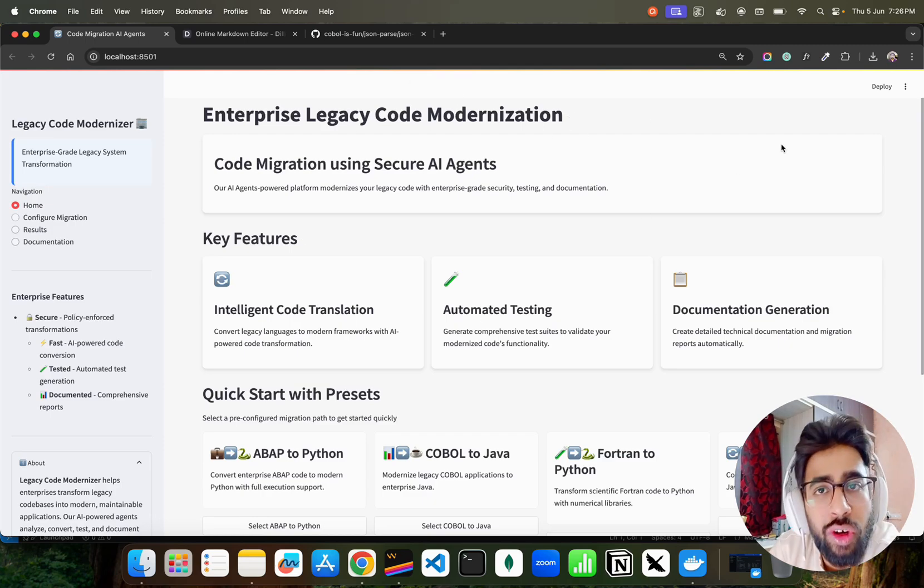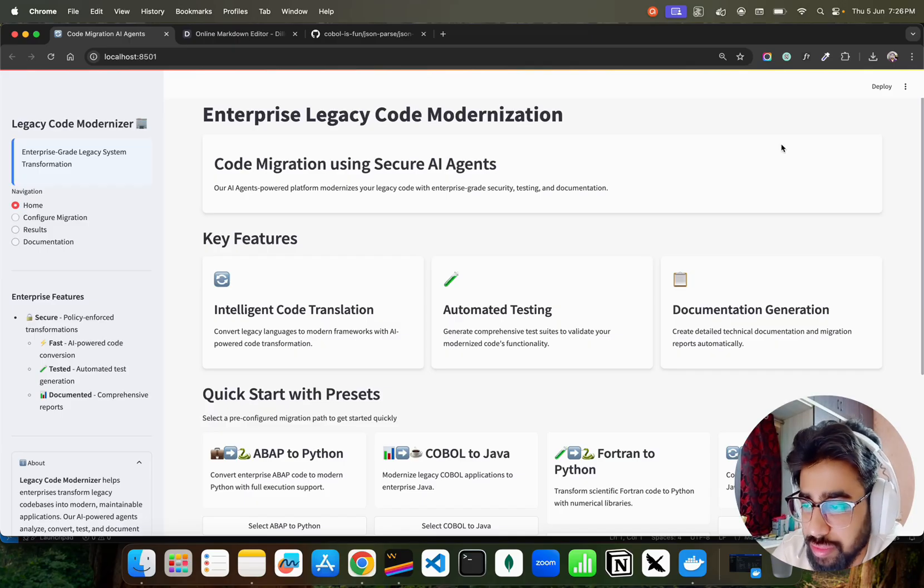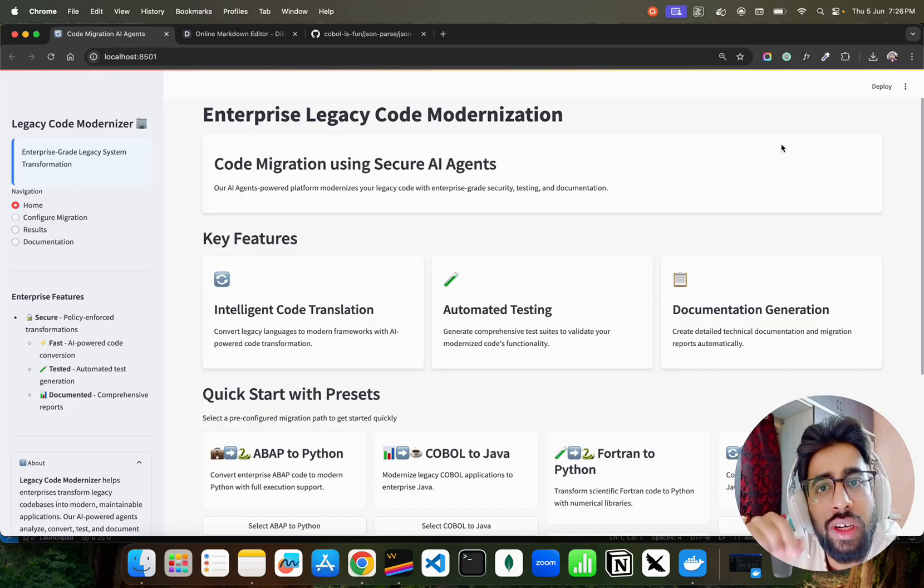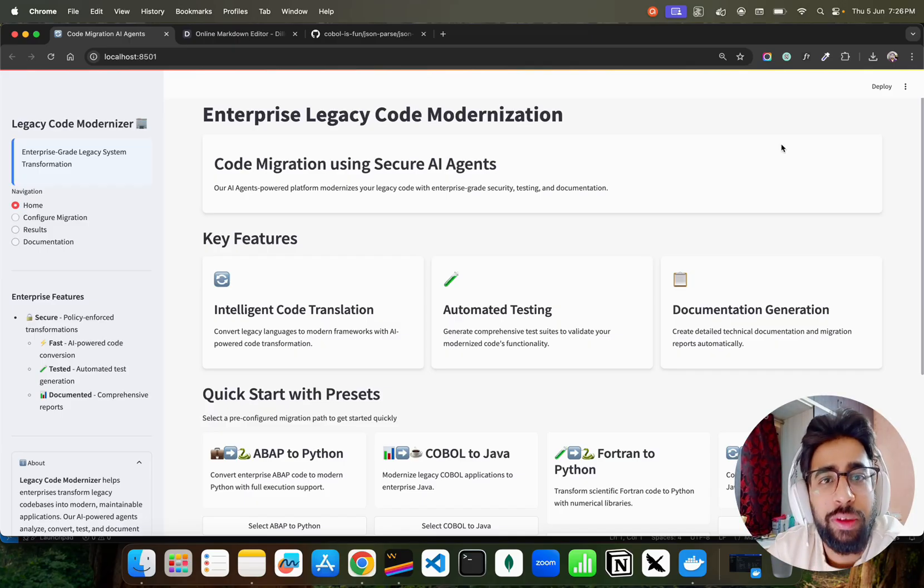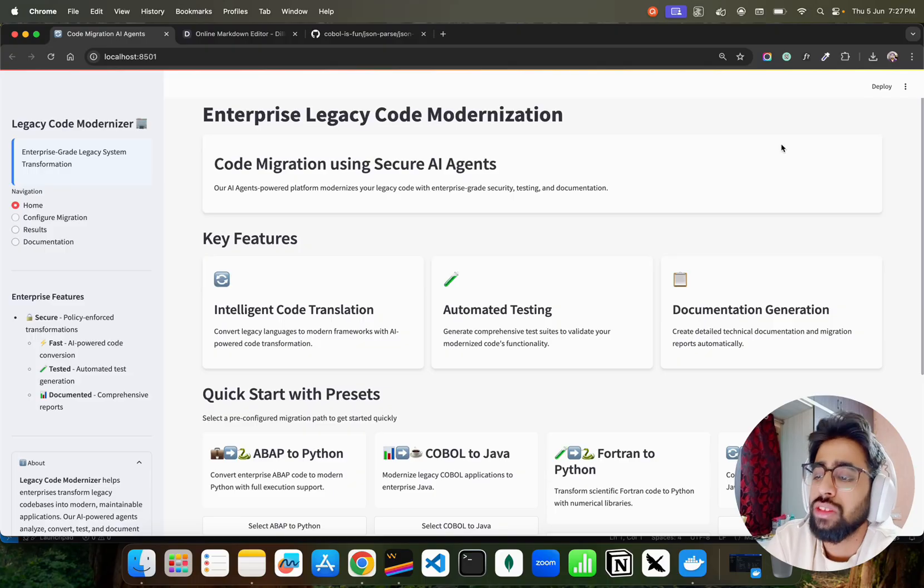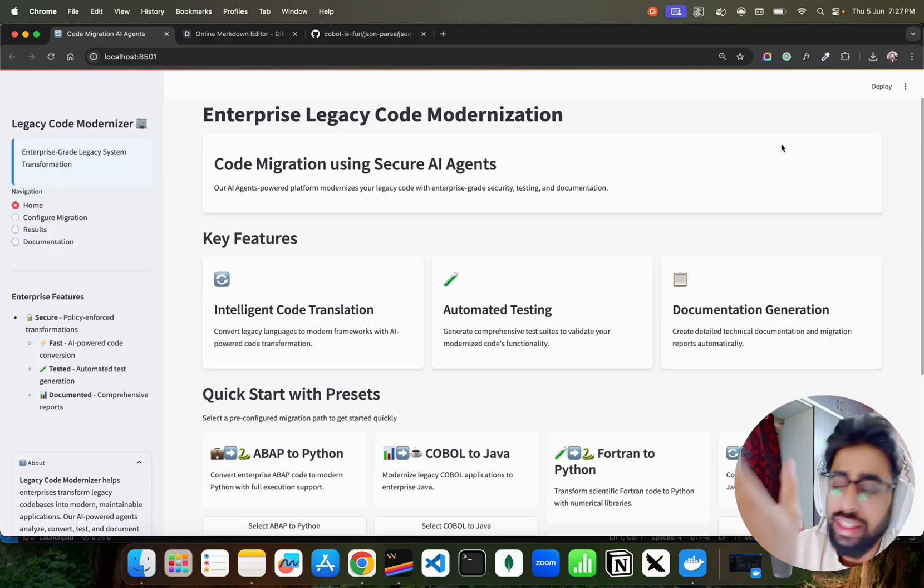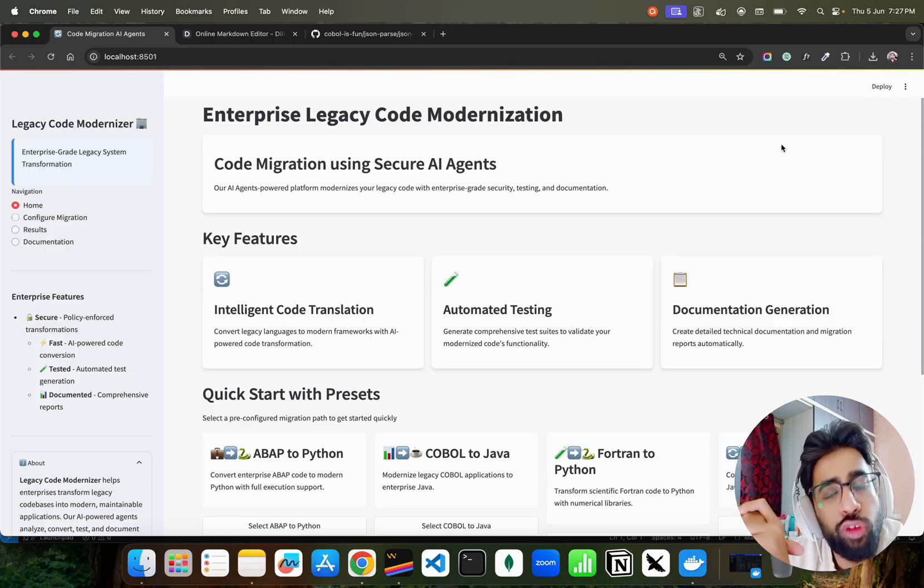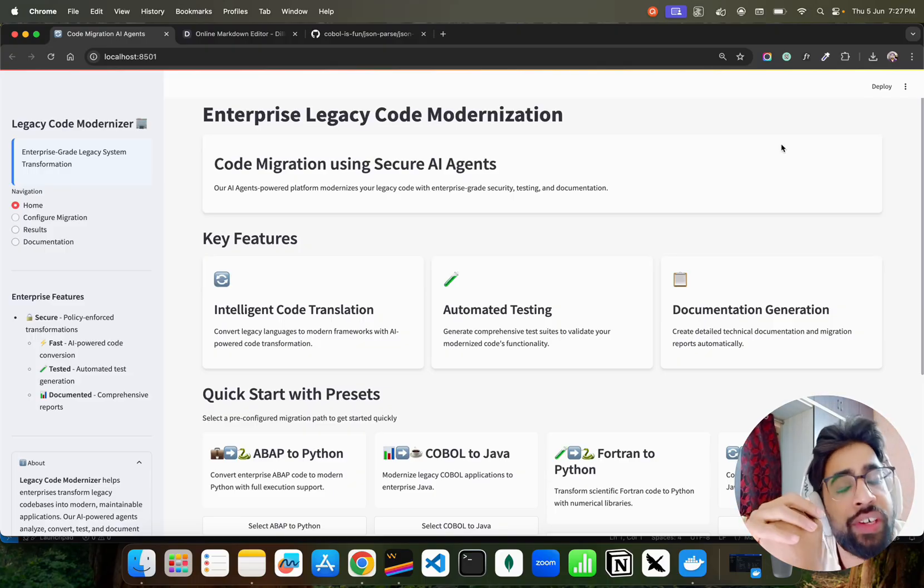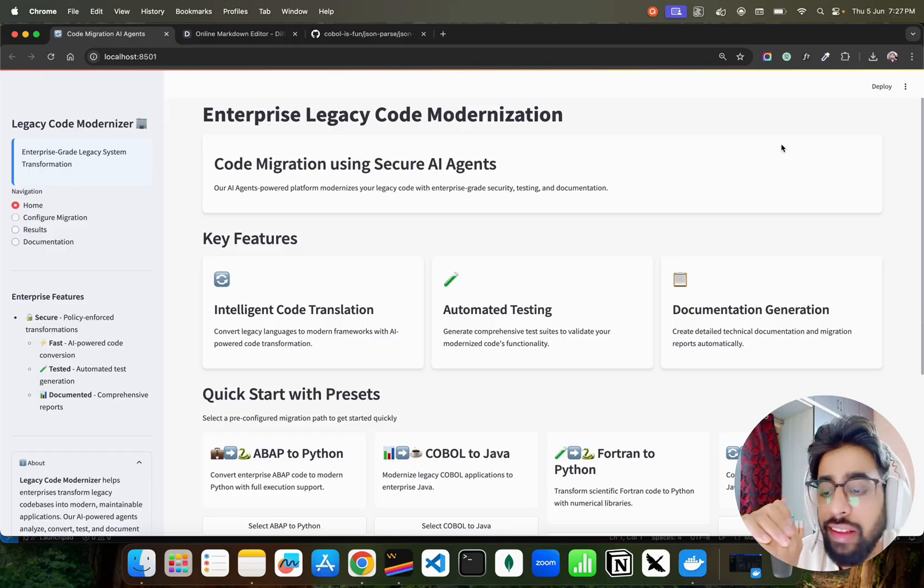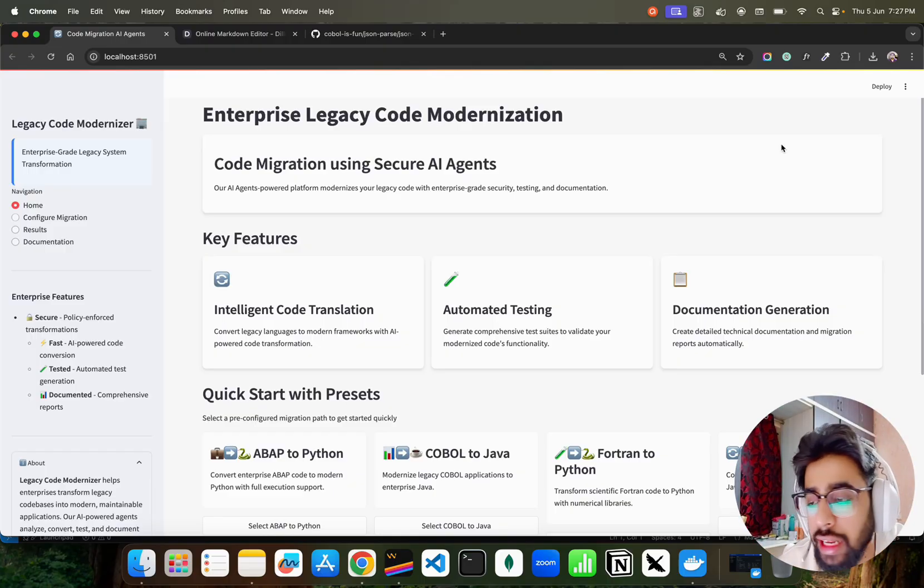You can also reach out to me through my social media channels guys, because in enterprises these are the biggest header guys. Huge market, even more than 500 million dollars. It's a huge market for code migration globally.